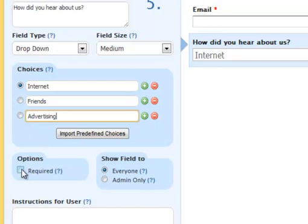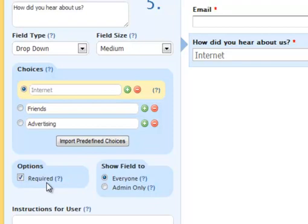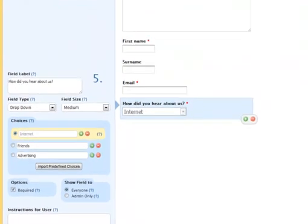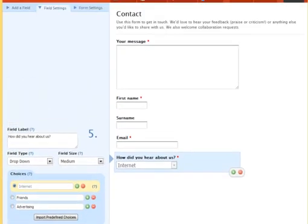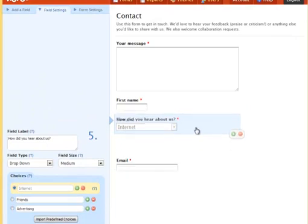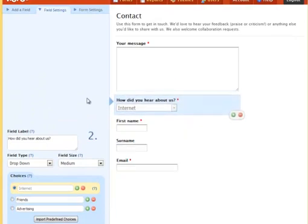I want this to be a required field, so people have to fill it in. That looks fine. And now I want to move it up. I can simply drag and drop it.